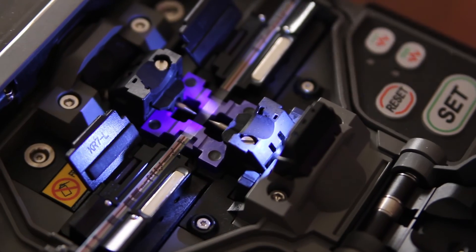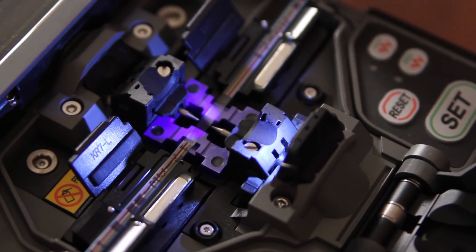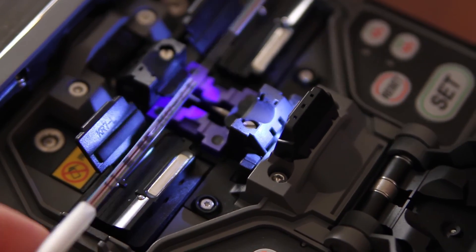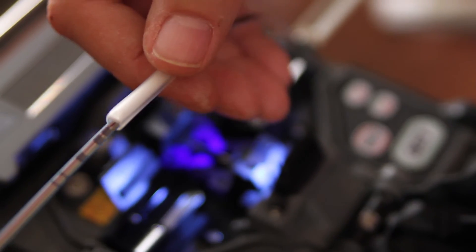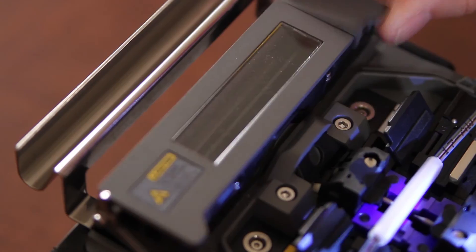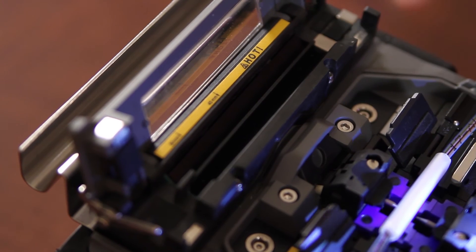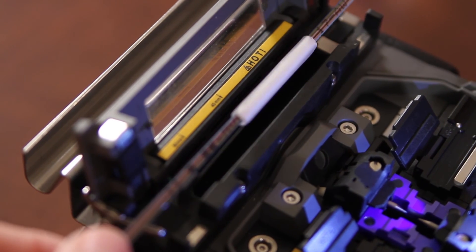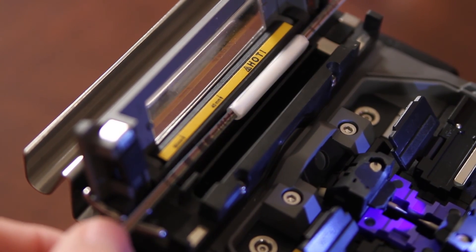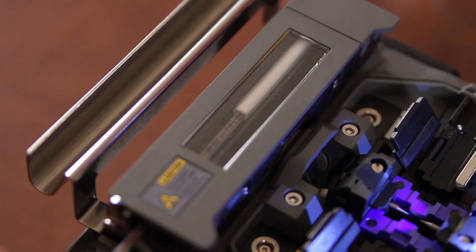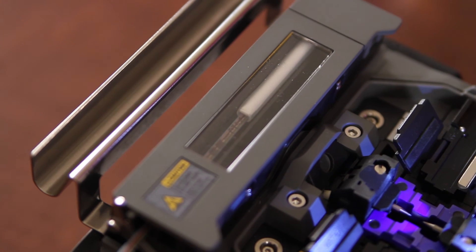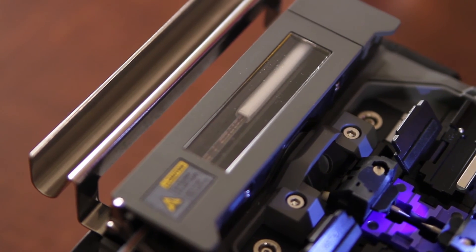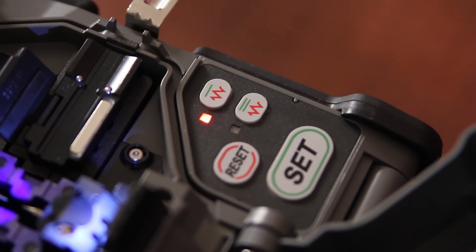Open your holders. Remove your fiber. Bring up your heat shrink sleeve. Open your oven. Place into your oven. Turn on your oven.